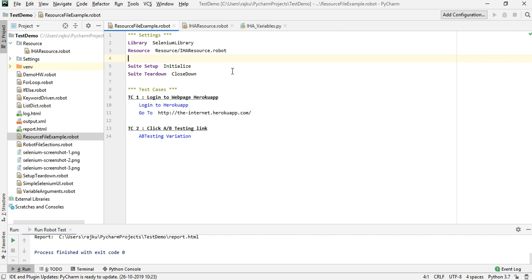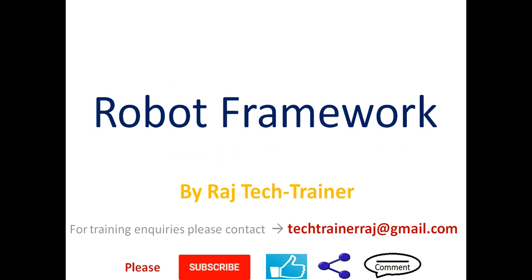This is how we can make use of resource files and variable files in Robot Framework. That is the end of this session. Thanks for watching — if you have any comments or suggestions please post them in the comment section, and I will see you in the next video.